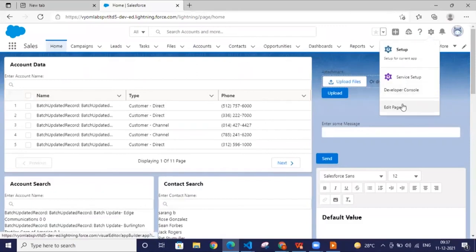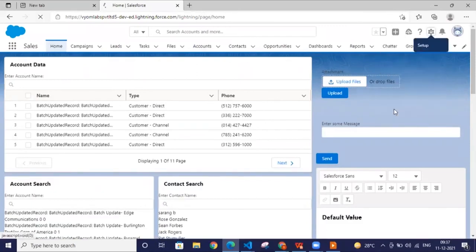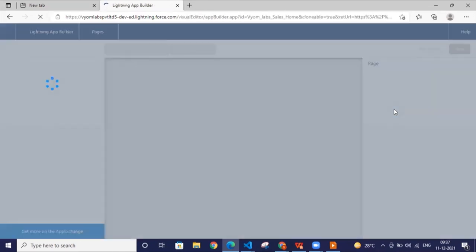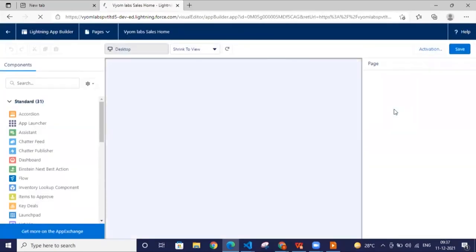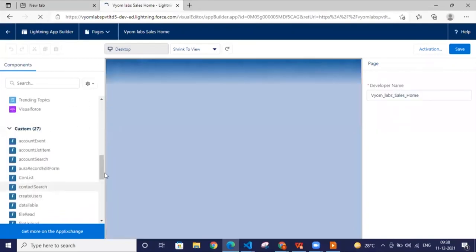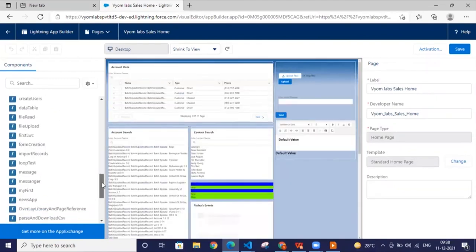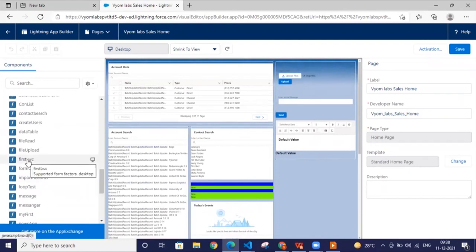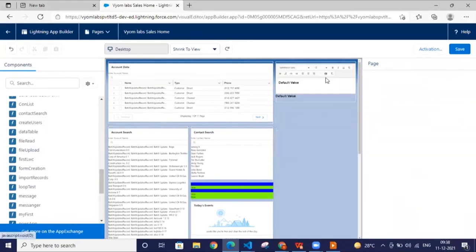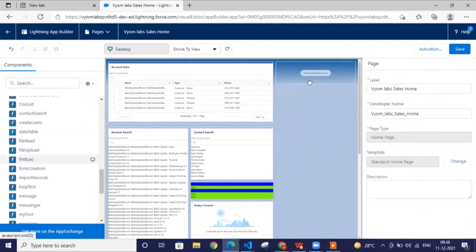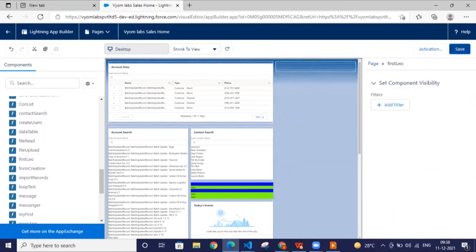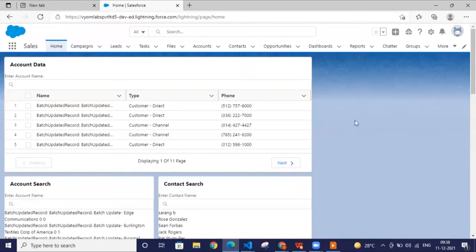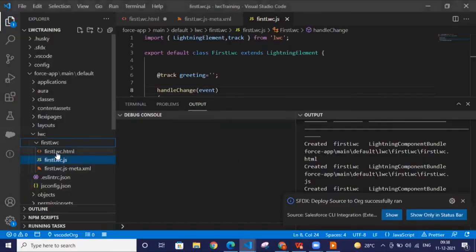It will automatically open the Lightning App Builder for us. Our component name was 'firstLwc,' and you can see it listed there. We'll drag it and drop it onto the page. Save this and go back.